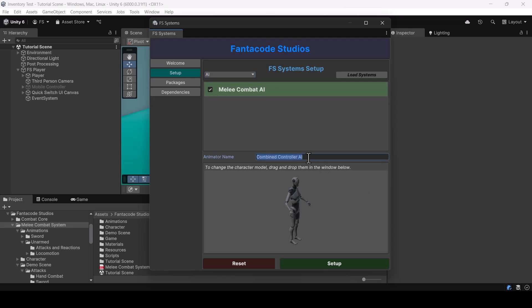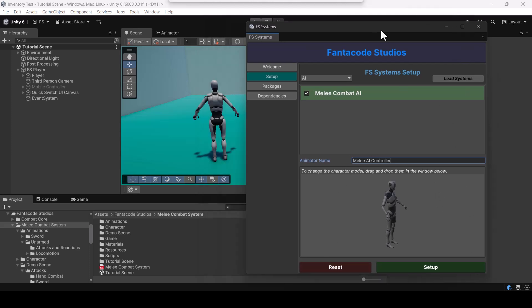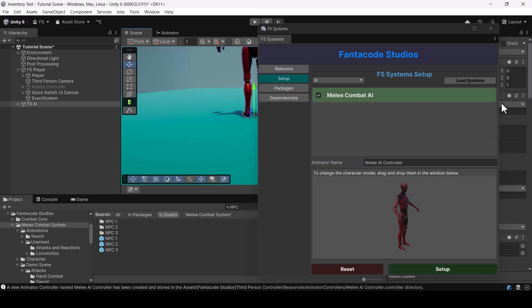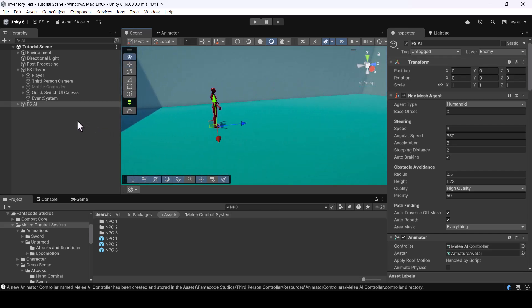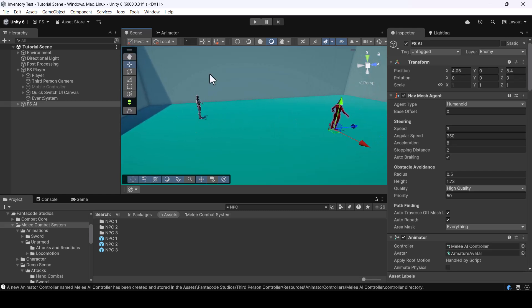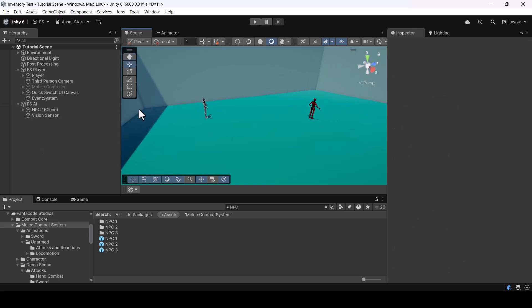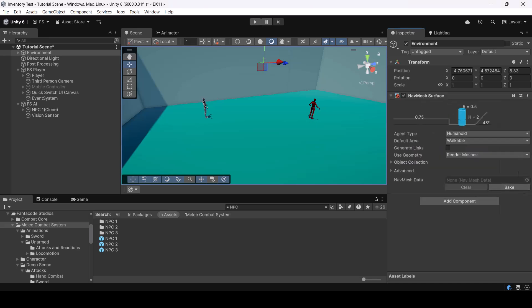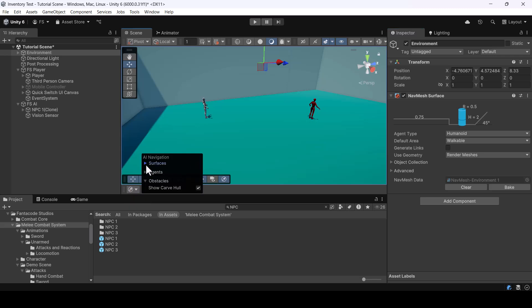I'll name the animator something like 'melee AI controller'. I'll search for the model I want to use for the enemy and drag and drop it onto the window, then hit the Setup button to create the enemy. Right now the enemy is placed at the same position as the player, so I'll move it. For the enemy to be able to move, we need to bake a nav mesh — I'll select my environment game object, add a Nav Mesh Surface component, and click Bake.